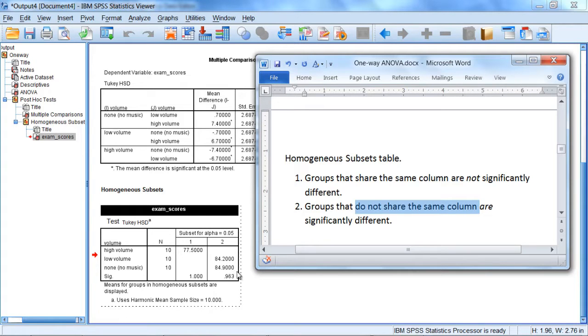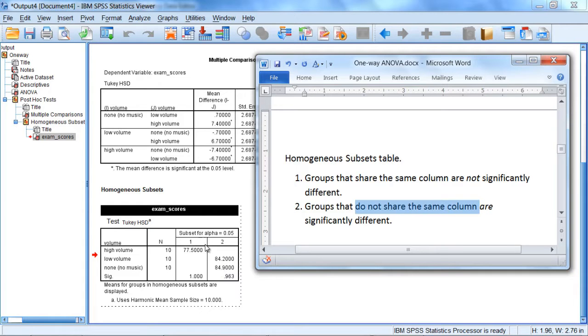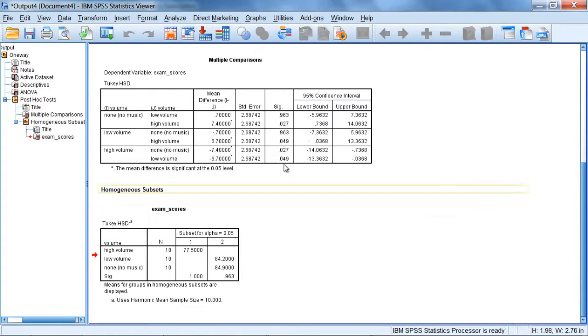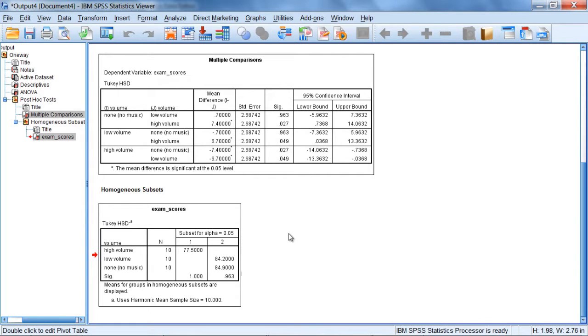So I could summarize these results as follows. There was not a significant difference between the low volume and the no volume group. You see that right here. However, the low volume group and the no volume group were significantly higher than the high volume group. So once again, these two tables will give you the same results. They're just presented somewhat differently.